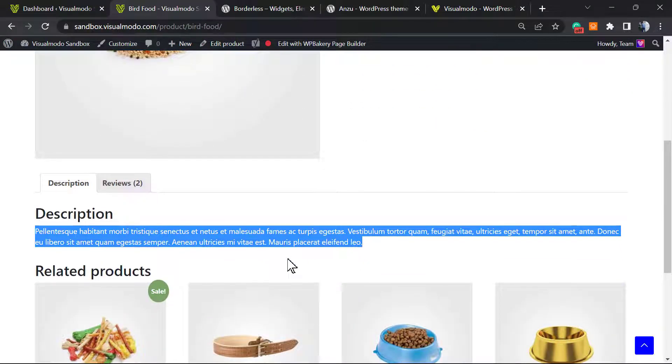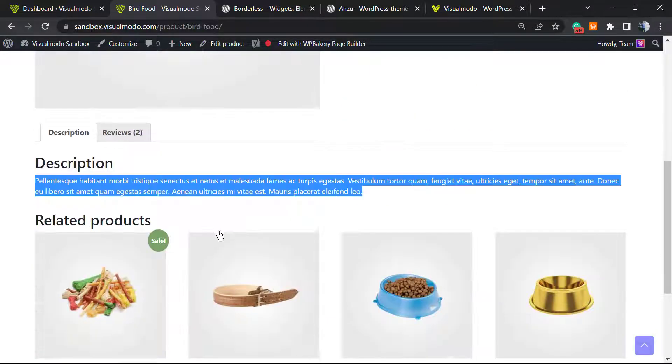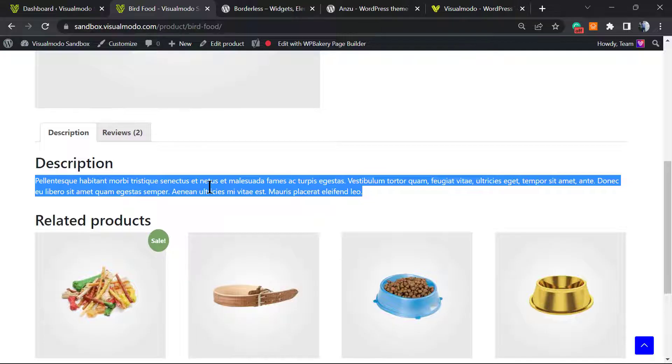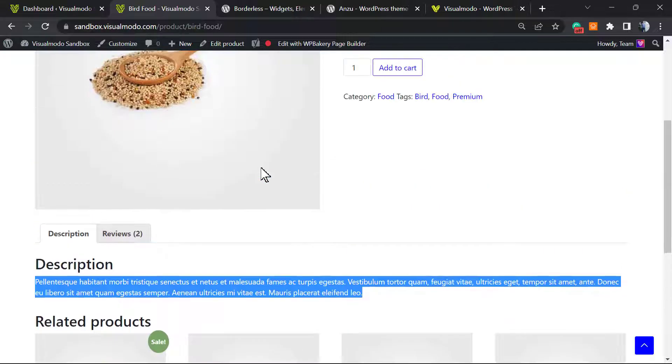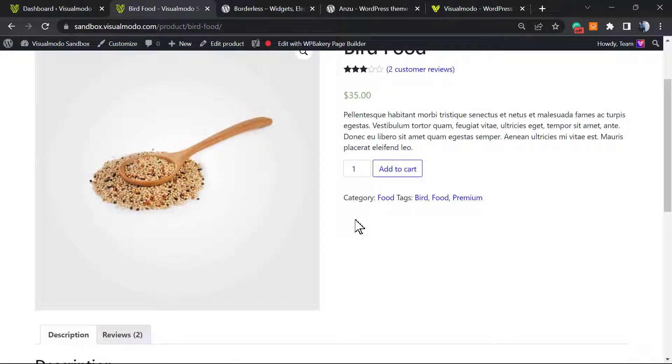In tomorrow's video we're going to learn how to use Elementor to customize this long description in a simple, fast, and free way. But before we start, please take a moment to hit the subscribe button.